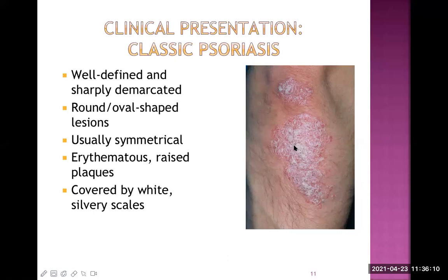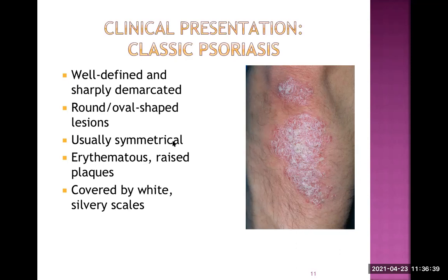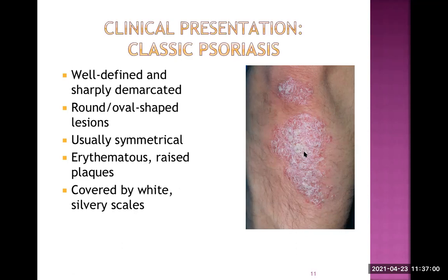Without these silver-colored plaques, we may confuse psoriasis with fungal infection or other manifestations like eczema — there are many differential diagnoses. The most frequently experienced symptoms in the patient include scaling or flaking, which is probably the most important and is excessive in psoriasis; itching on the scaly skin; redness — especially if emollients are applied, the underlying skin looks erythematous; tightness of the skin; and bleeding when they scratch.